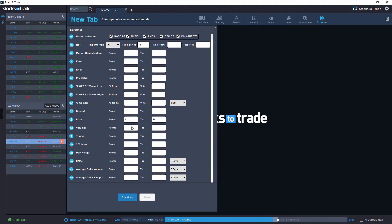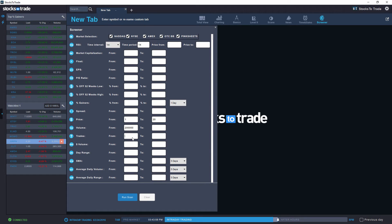I also want to know stocks that have a volume above 200,000 shares and have at least 100 trades. Let's go with that.